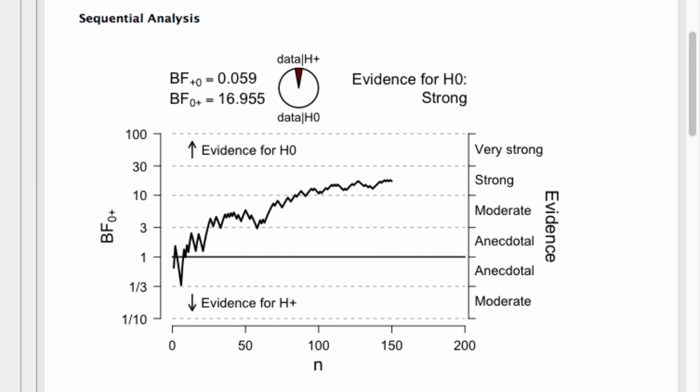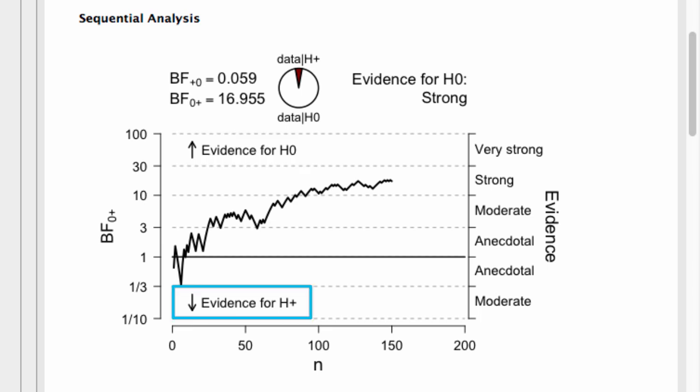Now you'll see here that the Bayes factor above 1 represents evidence in favor of the null hypothesis, and a Bayes factor below 1 represents evidence in favor of the alternative hypothesis.